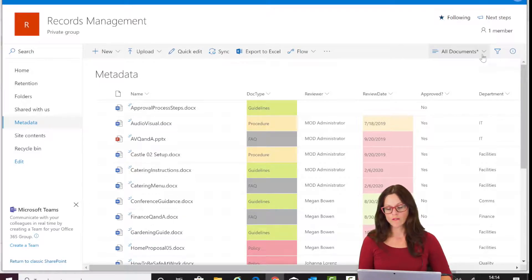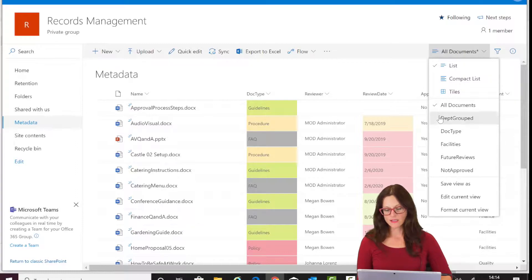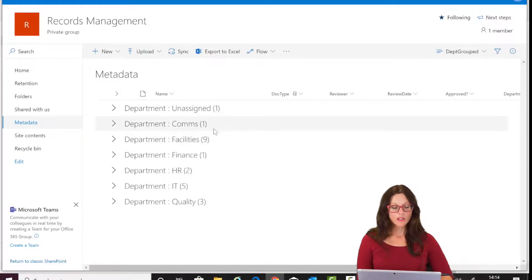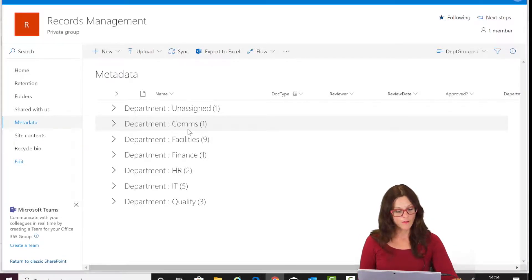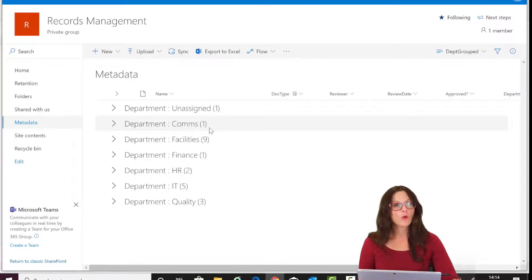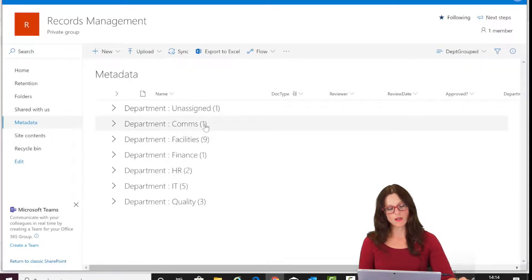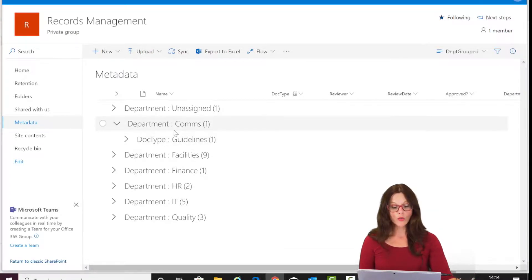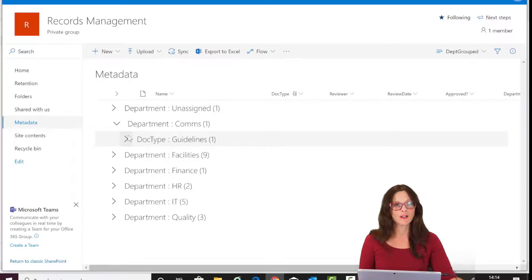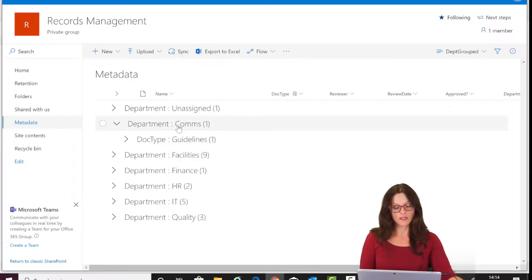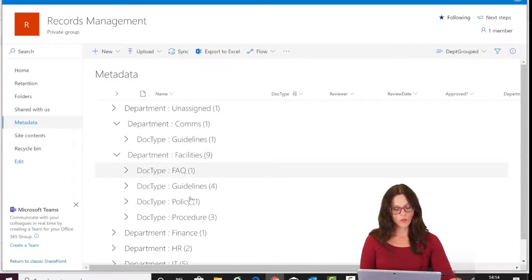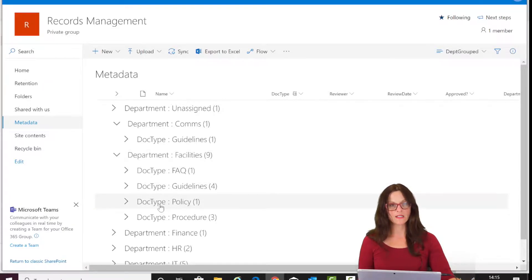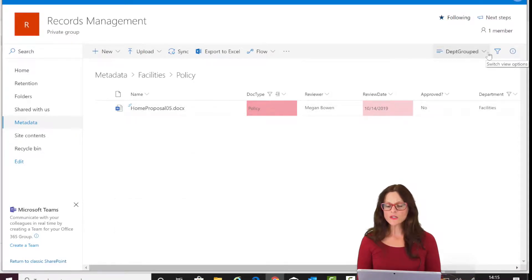For instance, I've created a view based on department — essentially comparable to folders, since you could have a comms folder, a facilities folder, a finance folder. But the difference is that in a folder you'd have no idea how many documents are inside unless you open it. Whereas here, in parentheses, you can see how many documents are within the comms group. Clicking the arrow, you can see it's further organized by document type — there's one guideline in comms, one FAQ in facilities, four guidelines, three procedures, and one policy. You can immediately identify that a policy document belongs to facilities.